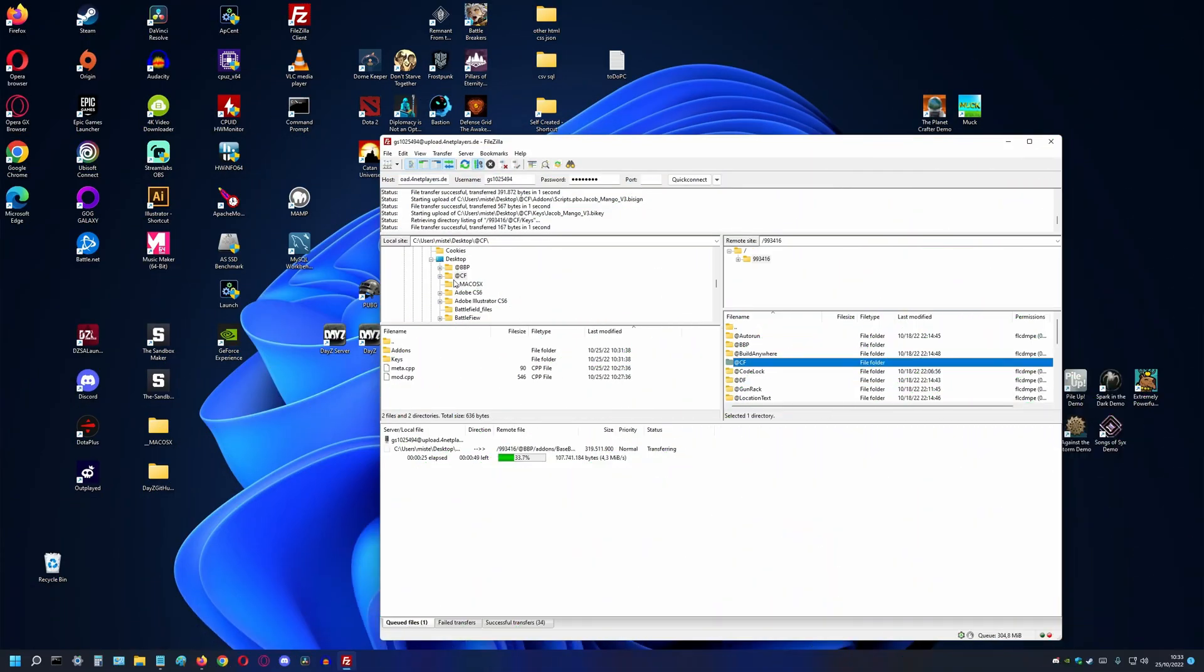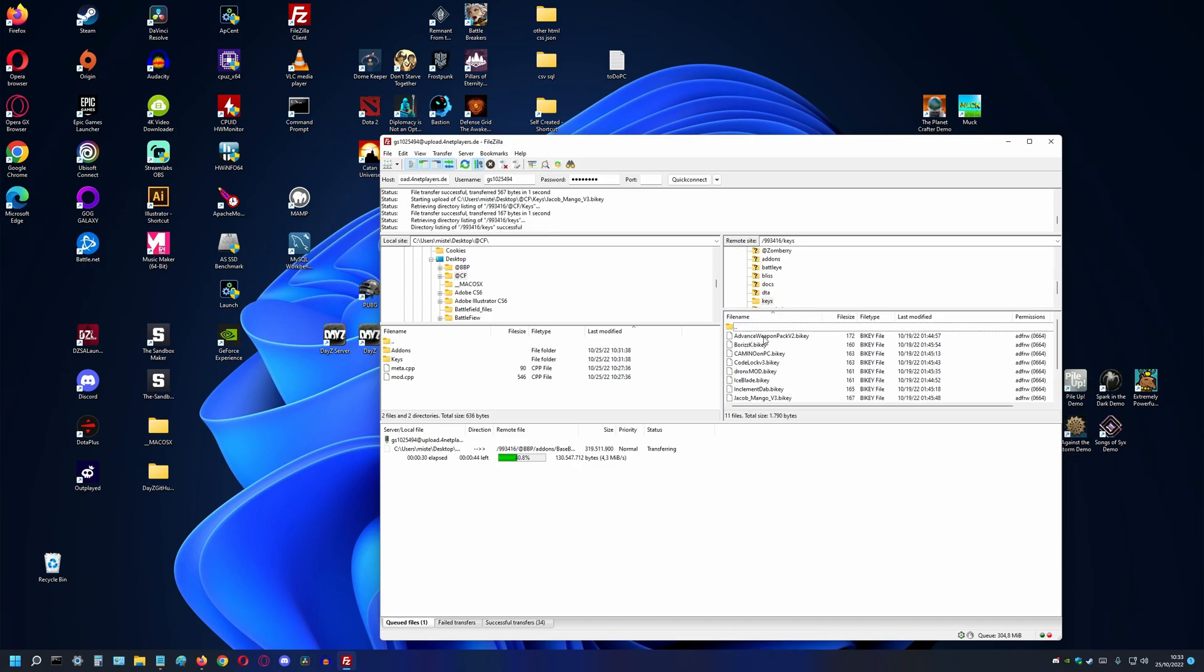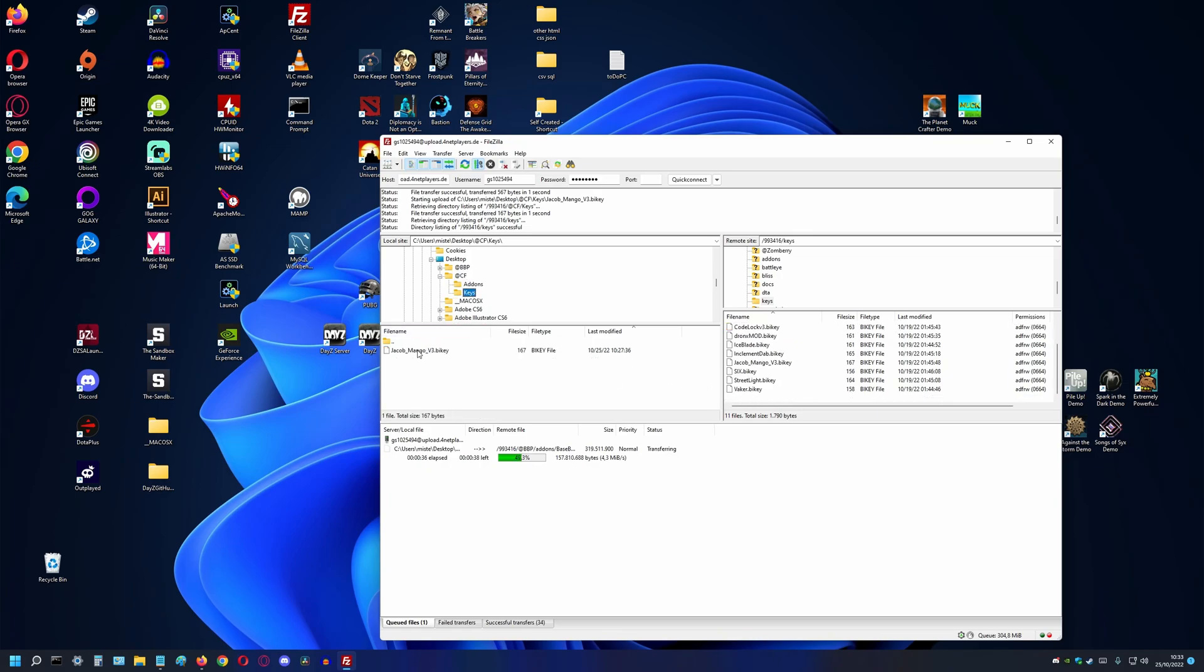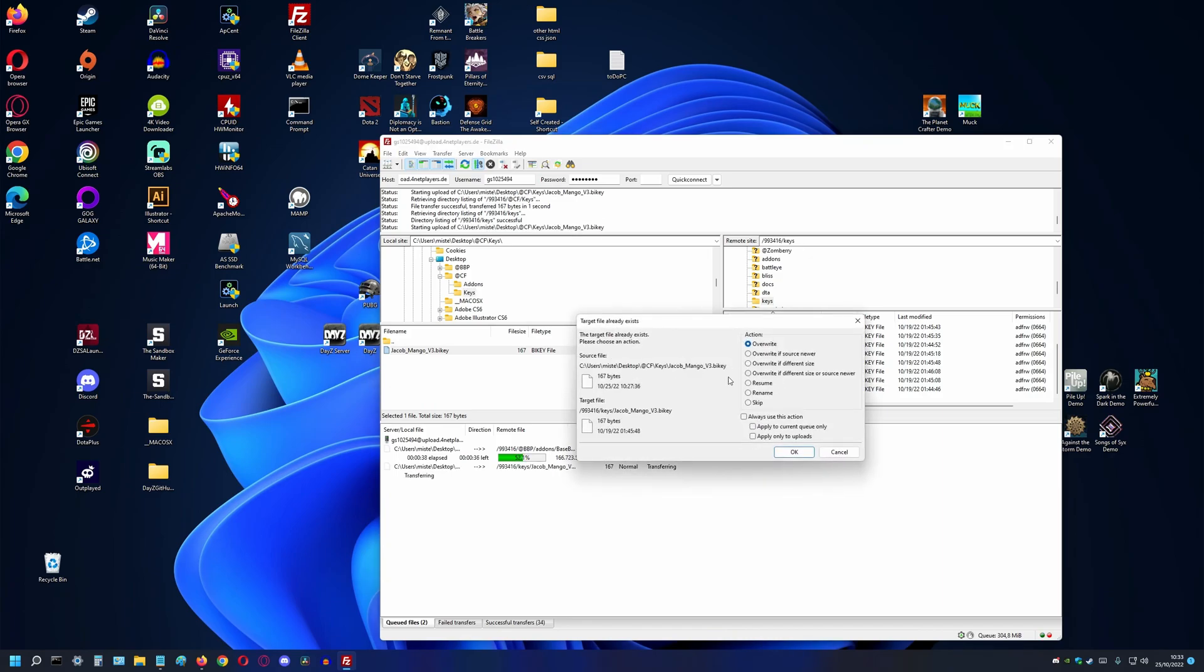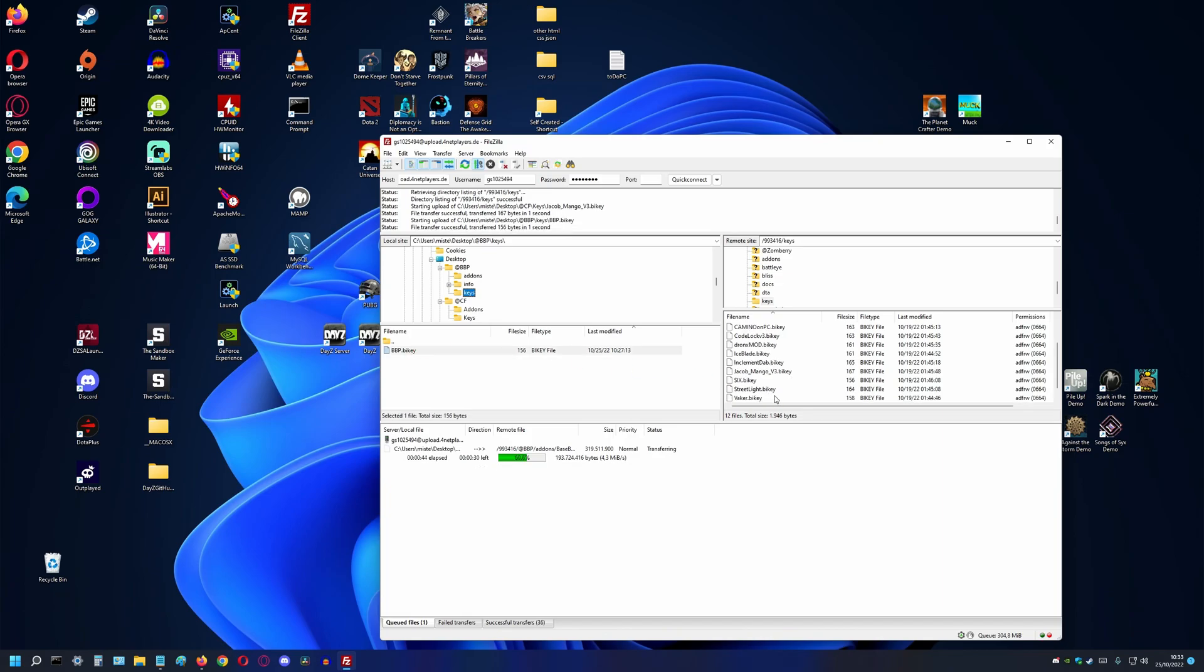In every mod folder, there is a subfolder called keys. In this folder is a .bikey file. We want to transfer this file to the root folder. The designation for this file is a folder also called keys, located in the root folder. We should transfer all the keys for the mods in use. Sometimes, different mods have the same keys. We can skip or overwrite if a popup asks what we want to do.